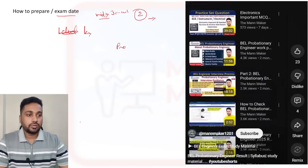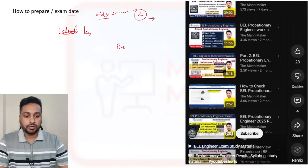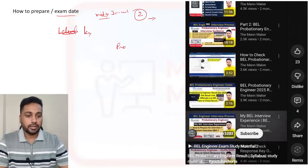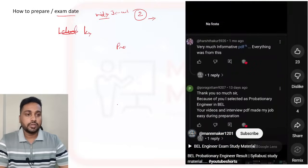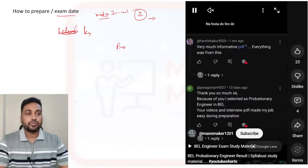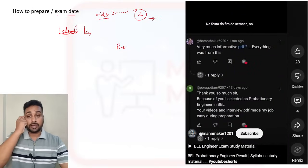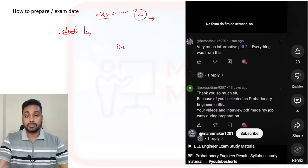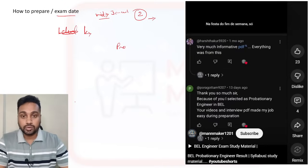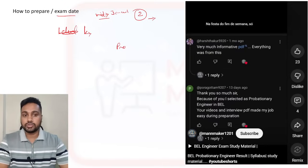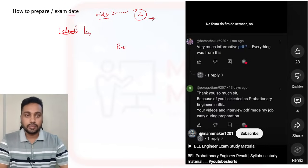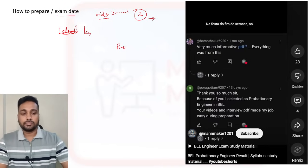That's all for today and we'll meet in the next class. If you liked the video, please hit the like button, share with your friends, and if you haven't subscribed to the channel yet, please subscribe and press the bell icon. Thank you.